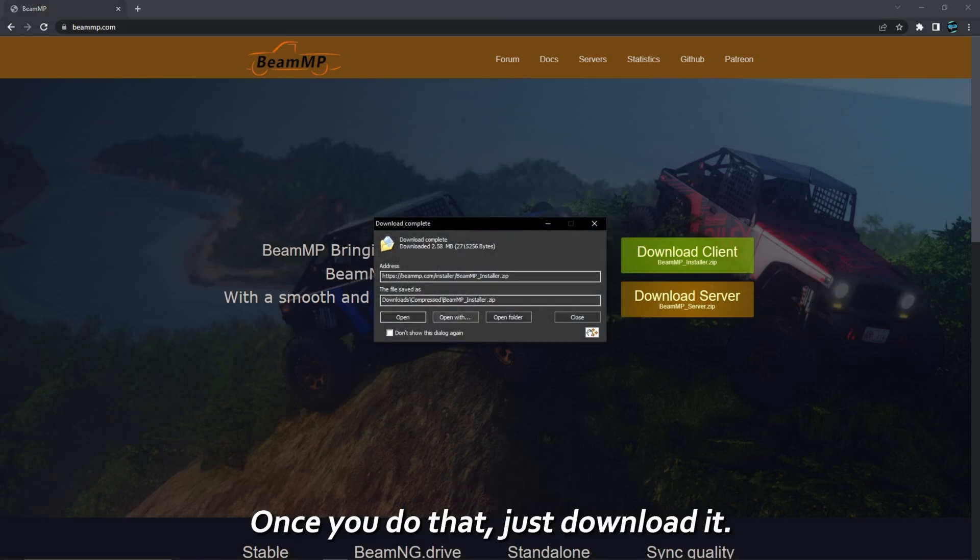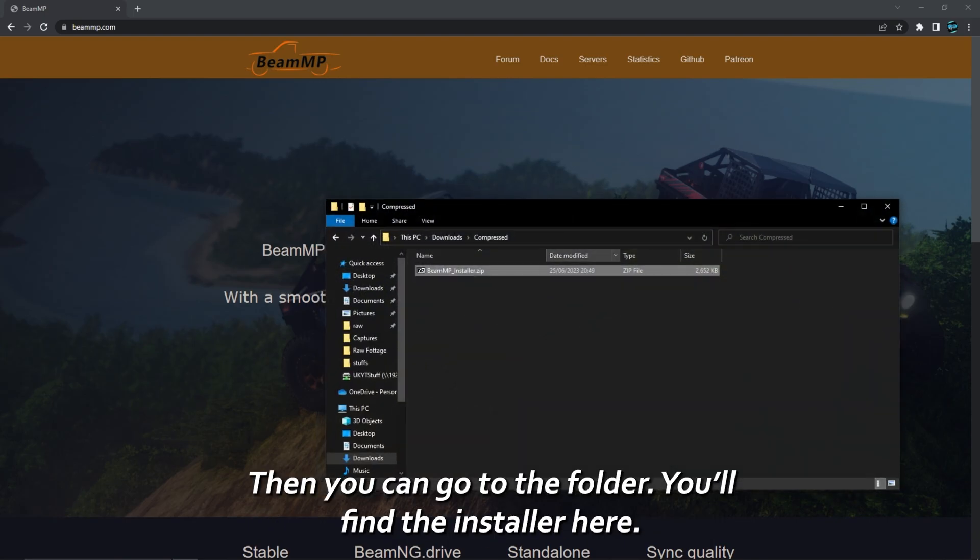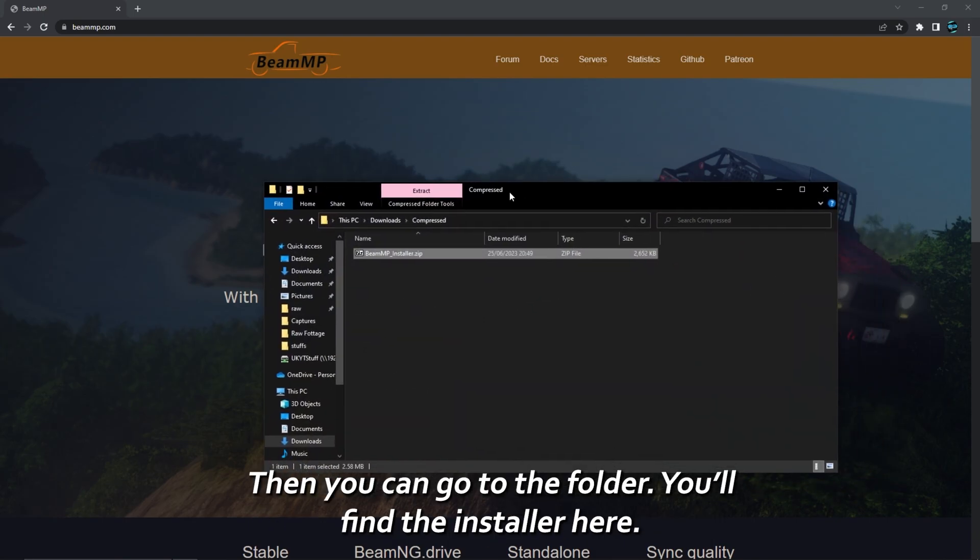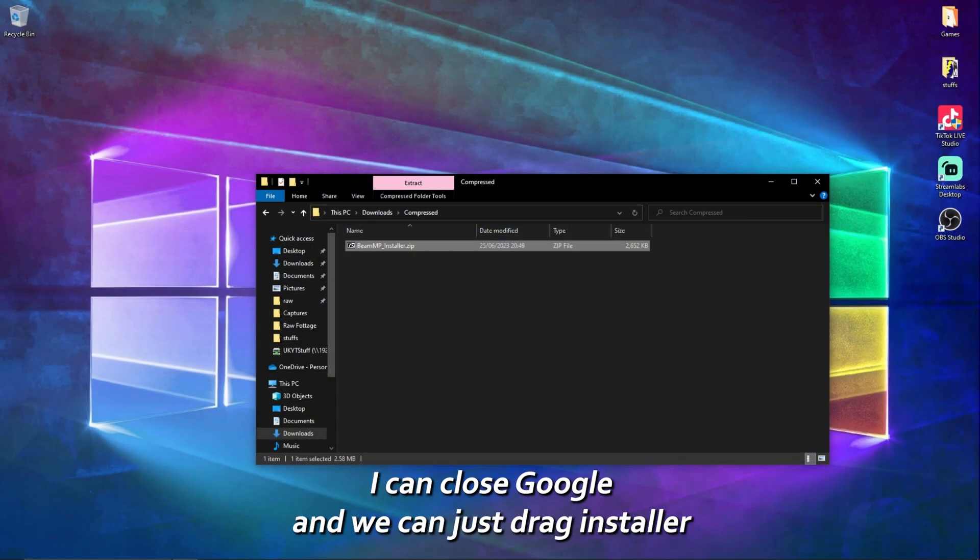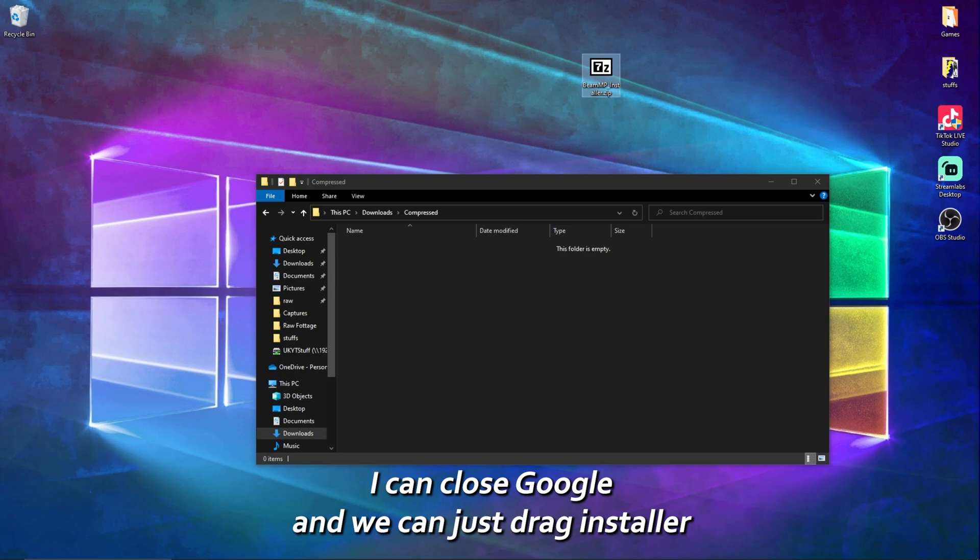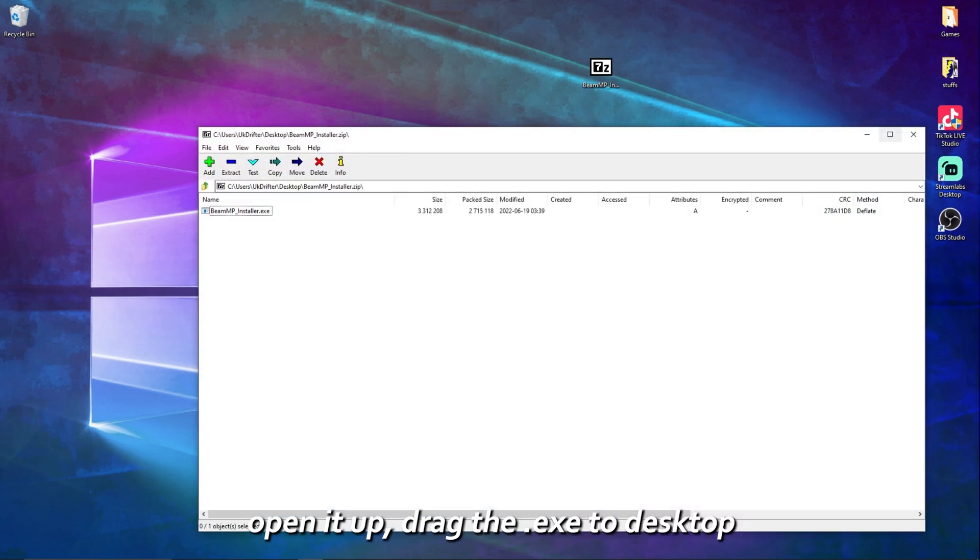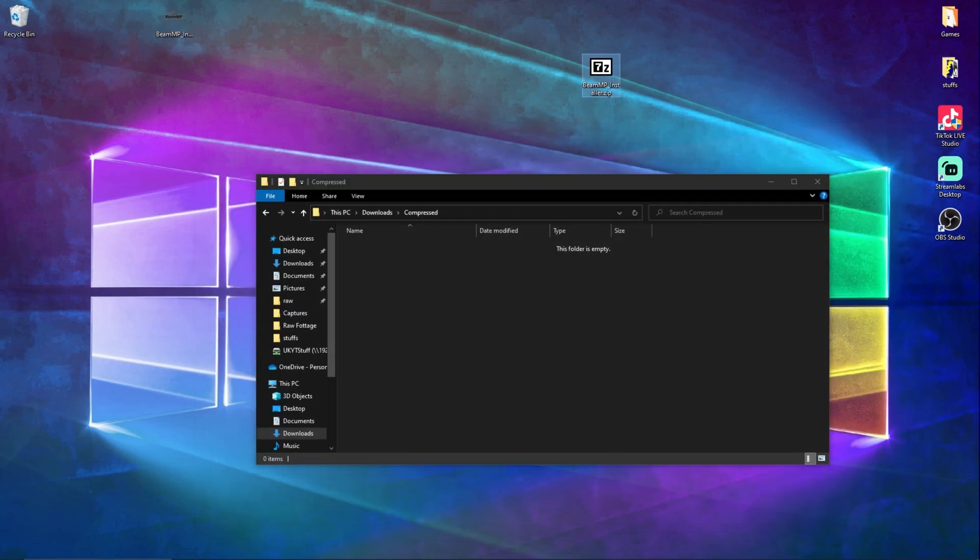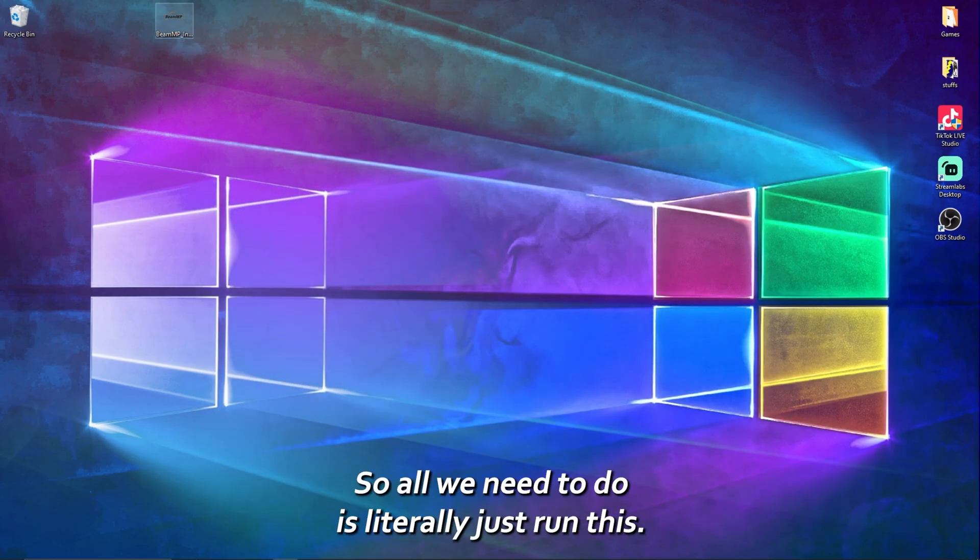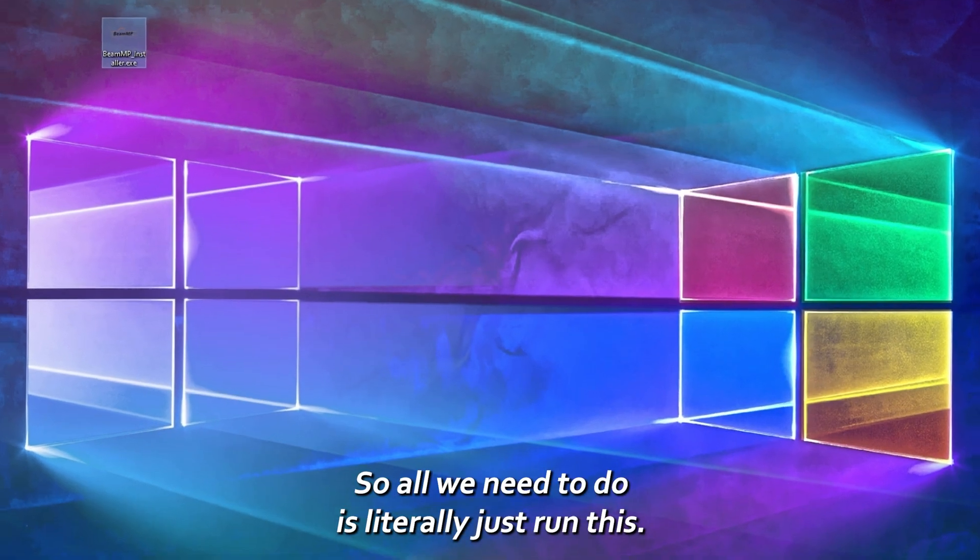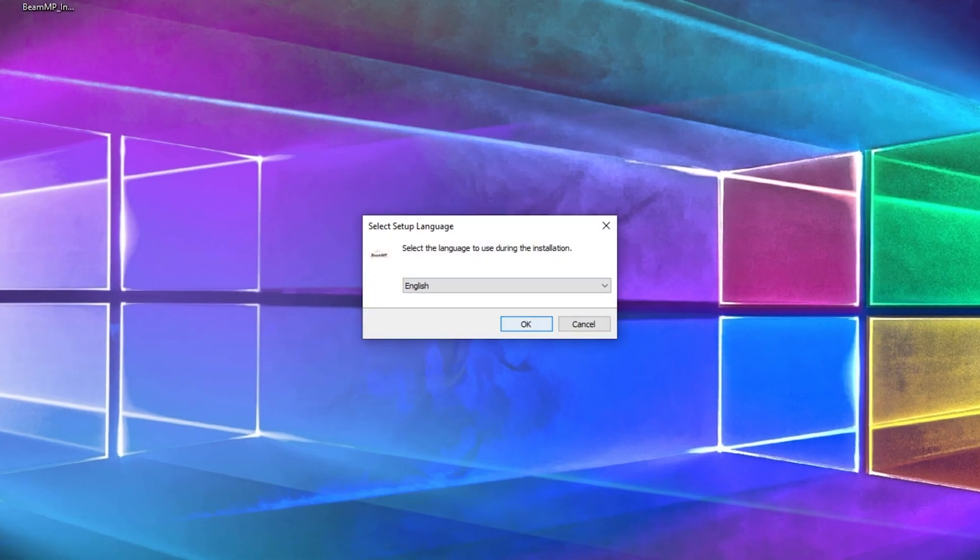Once you do that, just download it and then you can go to the folder where you'll find the installer here. Now you can close Google and we can just drag the installer, open it up, drag the exe to your desktop. You can delete this and you can close this down. So we need to do is just run this.